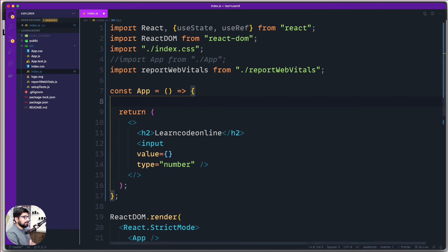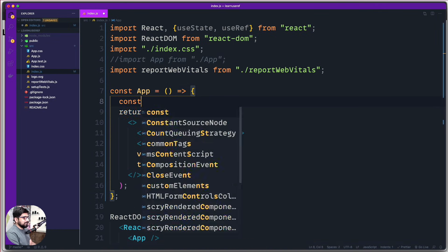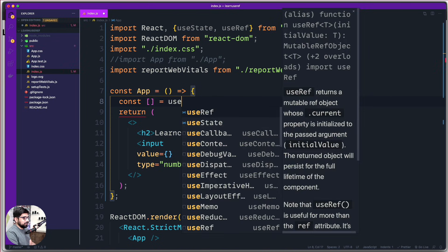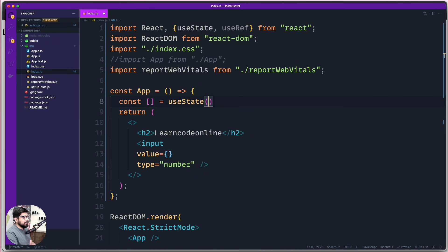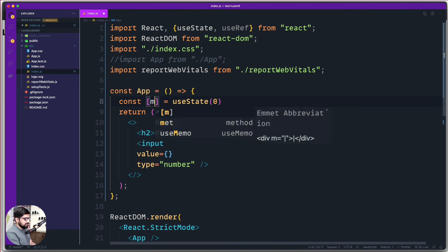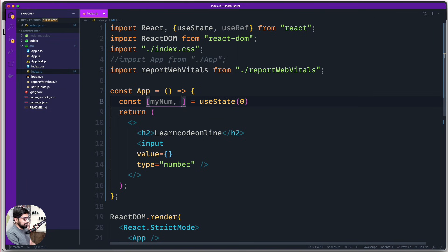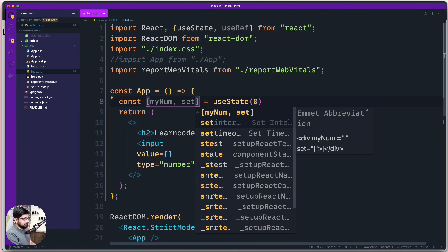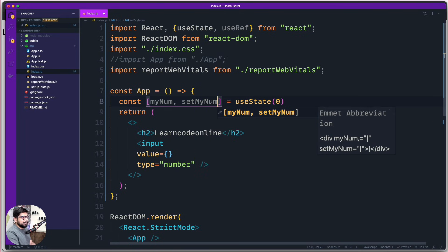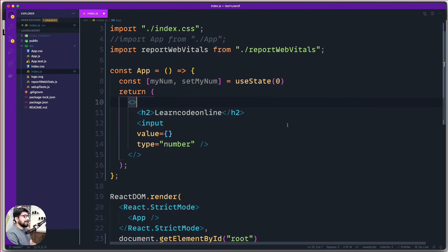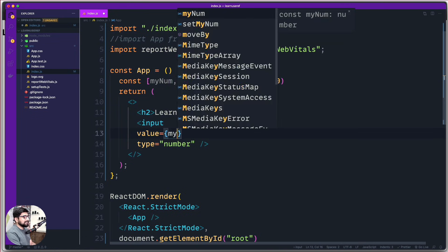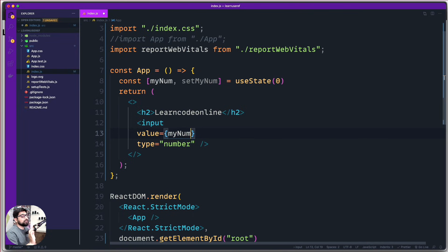Let's create a simple state. We go ahead and create an array using useState, providing an initial value of zero. The first element in the array is my variable, which I'll call myNum, and the second is a setter method — ideally called setMyNum, though you can name it anything. Whatever value comes in will be managed by this state — that is the ideal and correct way to handle it.